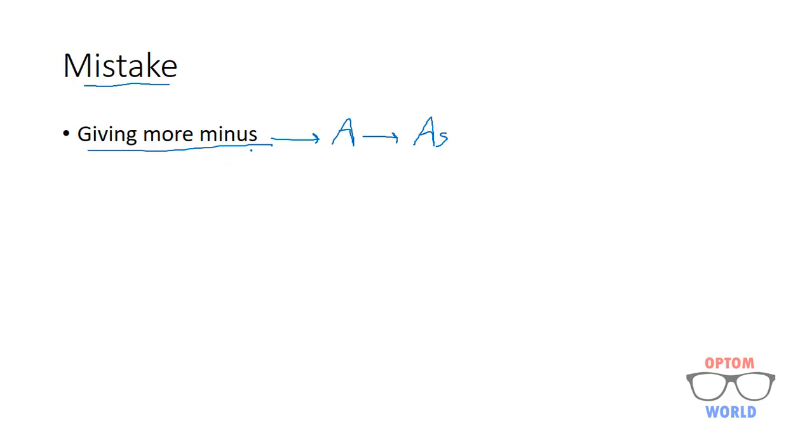Being a refractionist, you must know that you should try your best to not give more minus to the patient. Giving more minus simply means that accommodation is not at rest and patient is accommodating.